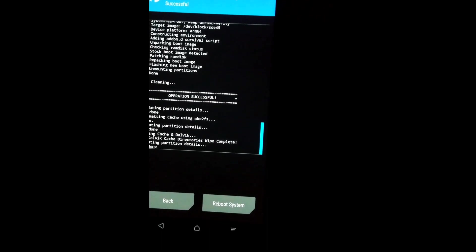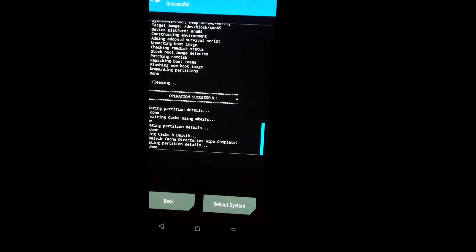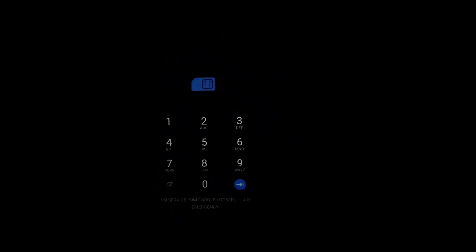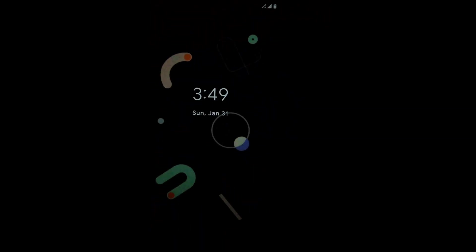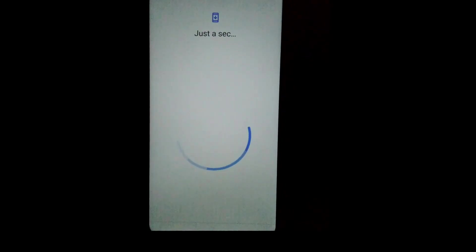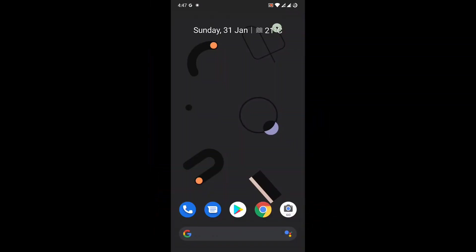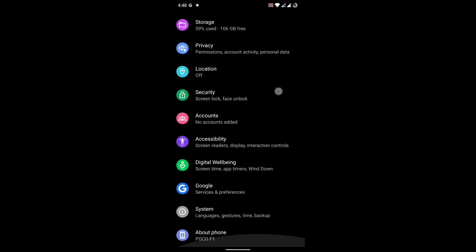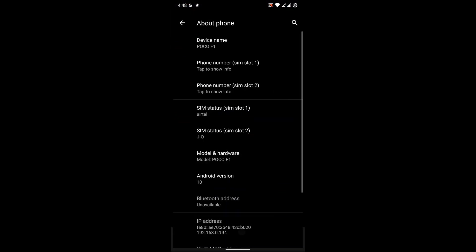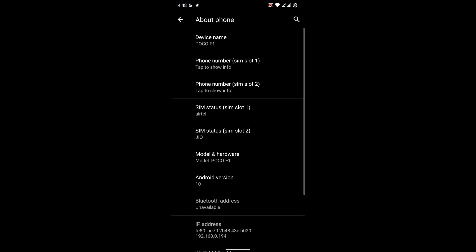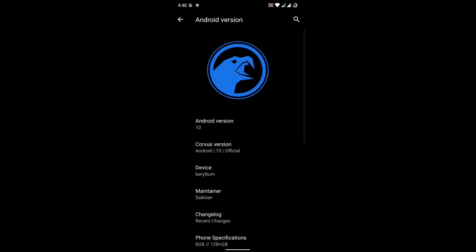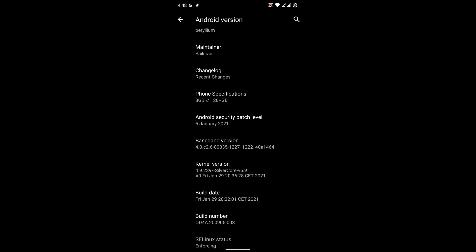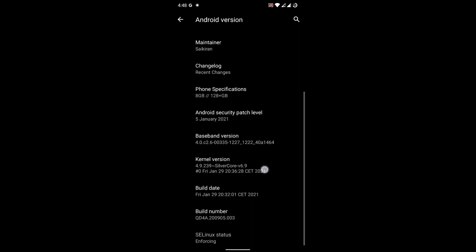So guys, I have successfully booted into my system without any bootloop, without any error, without any kind of error. So let me show you first about phone Android version. As you can see here that I am on Corvus OS latest build, the build date is as you can see here 29th of January 2021. The stock kernel is Silver Core which is version 6.9.